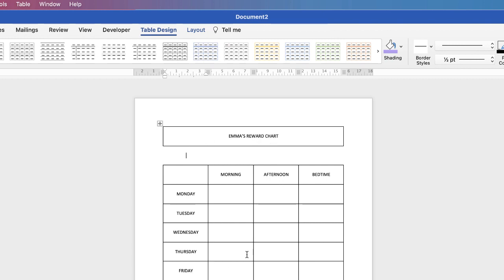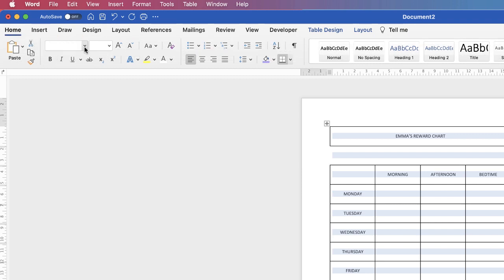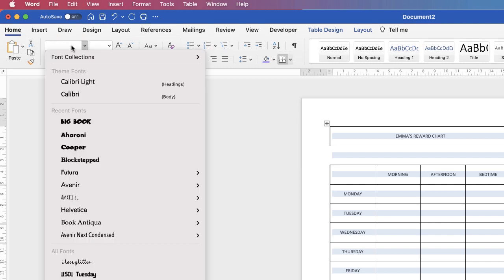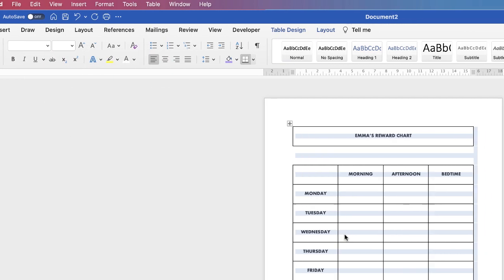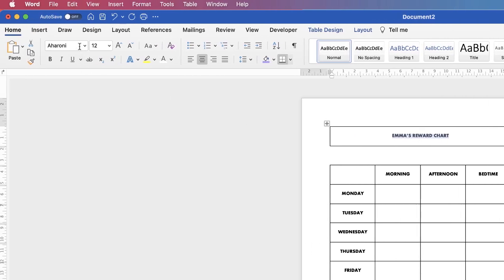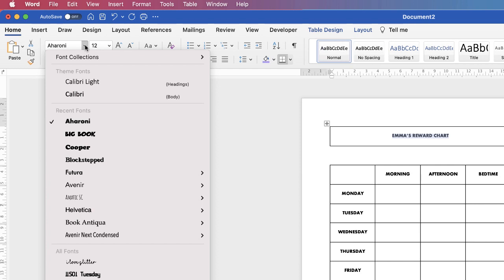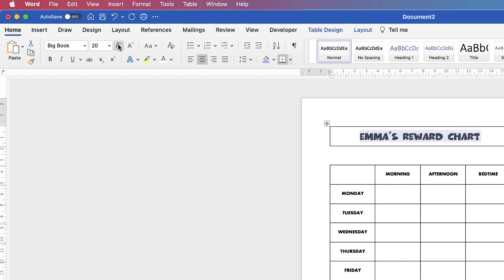Now on to customization. I'm going to change the font of my text — I'll highlight the entire table, go up to the Home tab, click on the font selection menu, and select a font. For the top one I want something slightly different, so I'm going to select that text and then go back up to the font selection menu and select this Big Book font. Whilst I have this text highlighted I'm going to go to the Increase Font Size icon and click on it until my text increases to the size that I want.